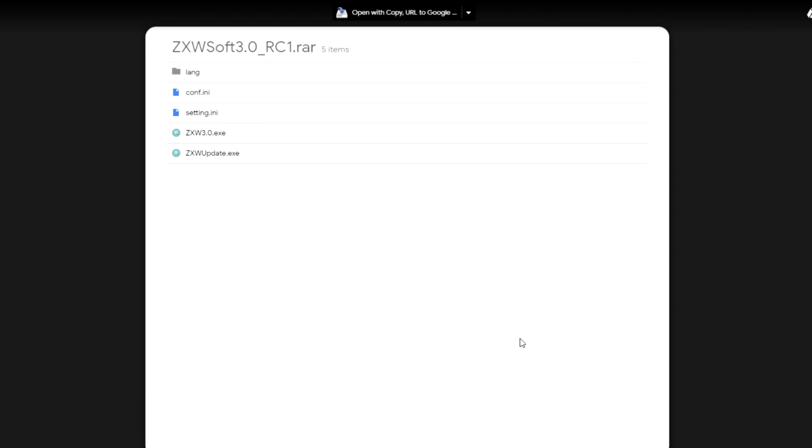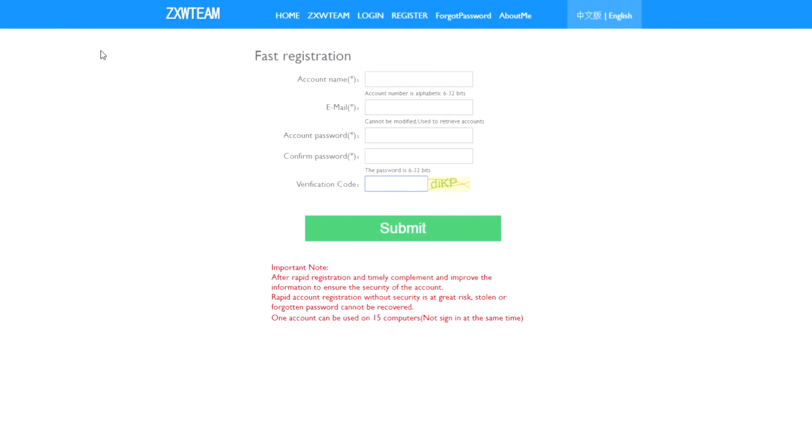So without further ado, let's get started. First of all, you need to download the software from here. I'll leave a link below for the software. Then you go to this link, I'll leave it also below in the description box to create an account.